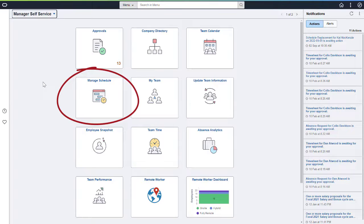For example, assigning a new schedule, replacing workers who can't work their shift, swap shifts between two workers, take someone off the schedule altogether, view a schedule assignment history, or someone's schedule preferences.